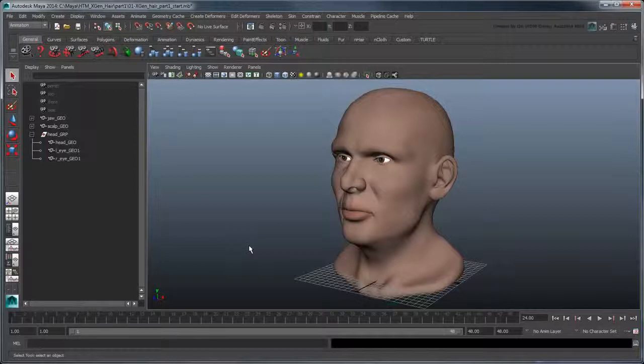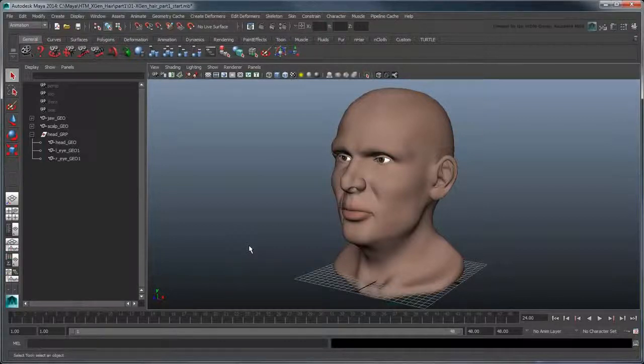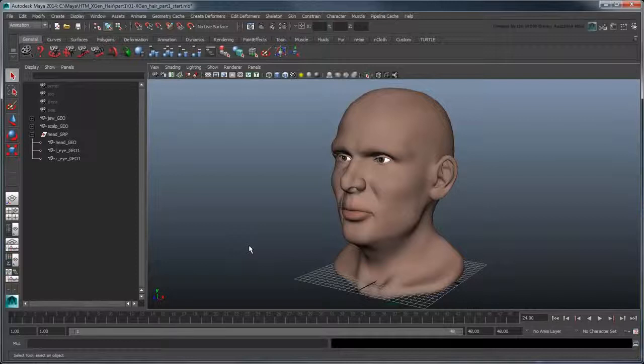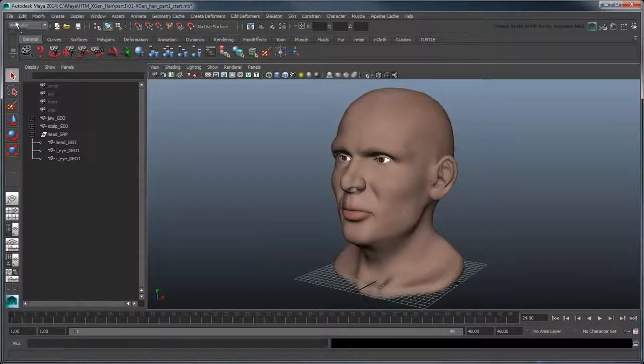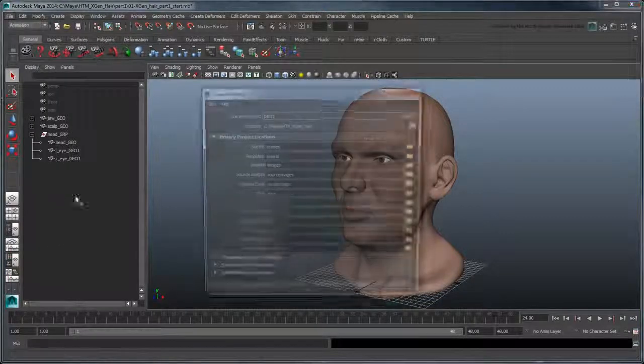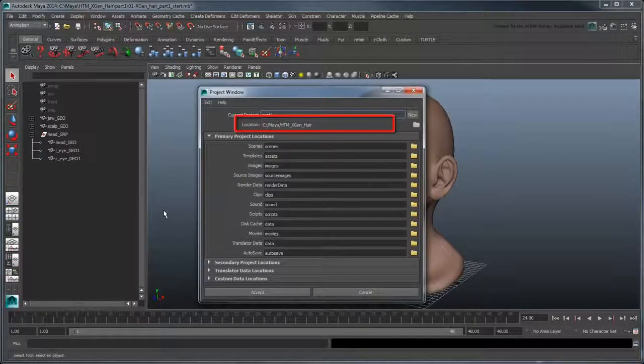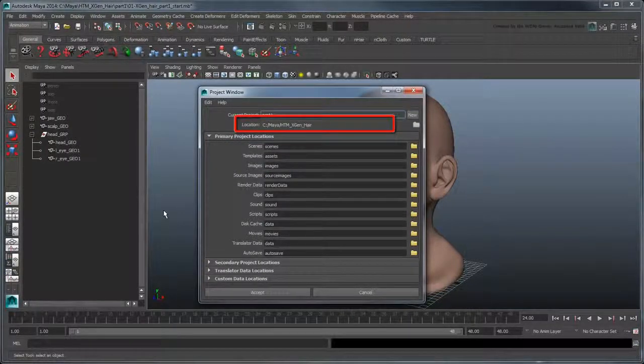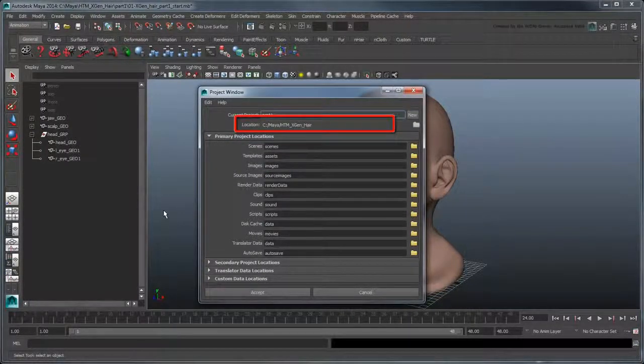Open the file xgen-hair-part1-start. Before we start, it's important to set your project to the provided scene folder, as XGen creates a lot of local files that need to be referenced.